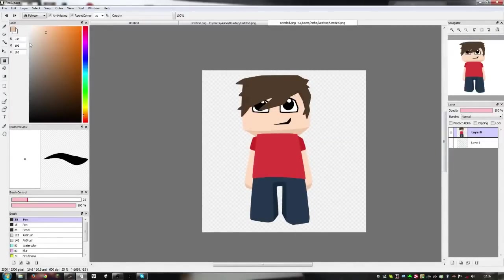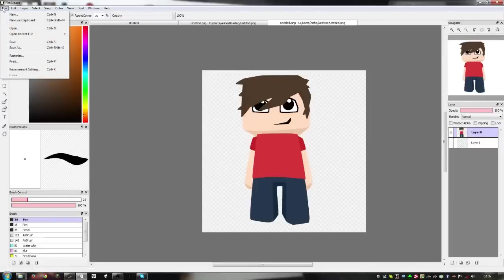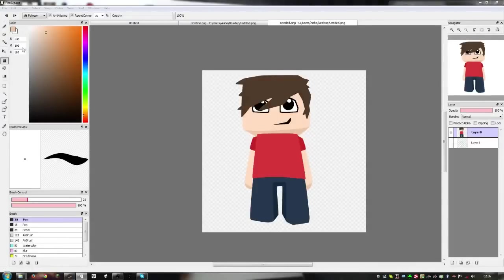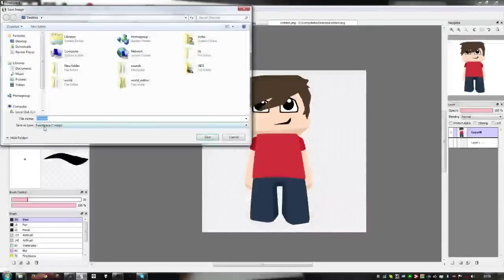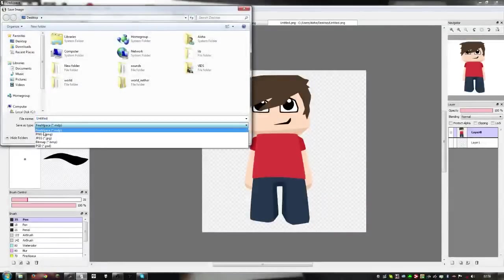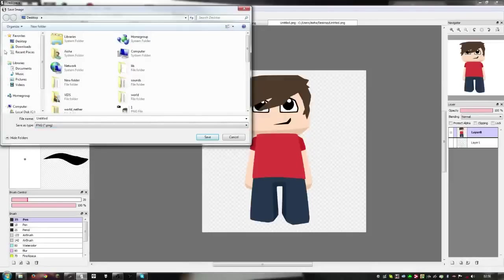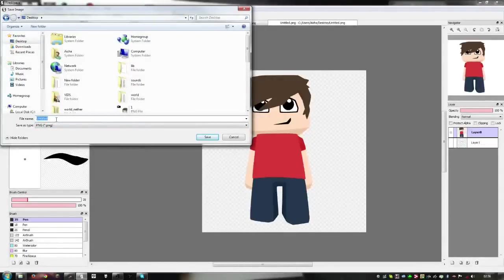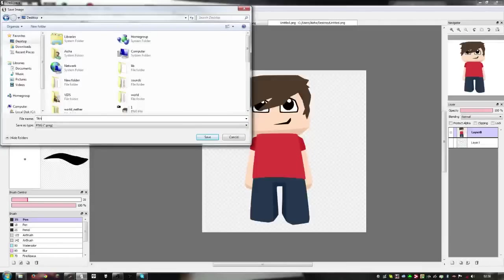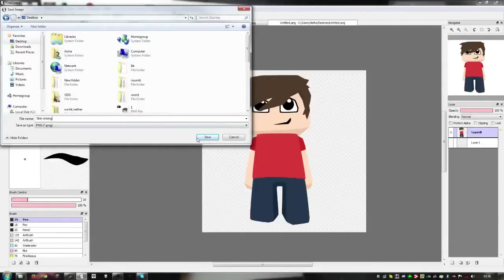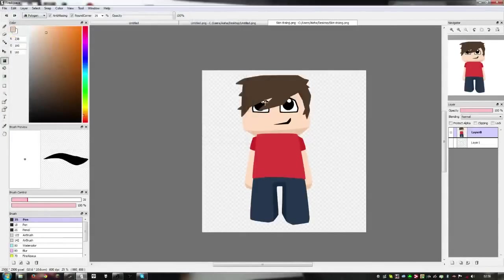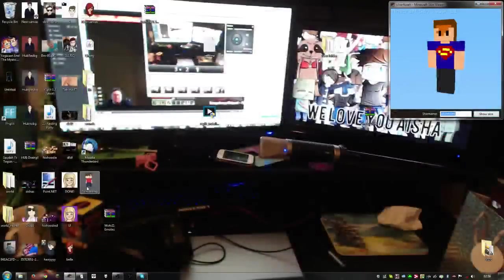I'll show you how to save actually. So File, Save As. Make sure you save it as a PNG so you can have a transparent background. Click Desktop and just call it 'skin drawing'. Now as you can see, it has a transparent background.